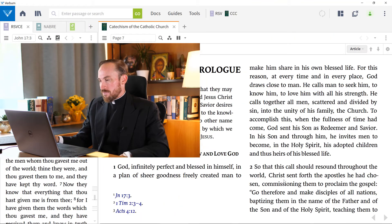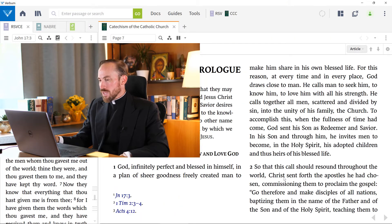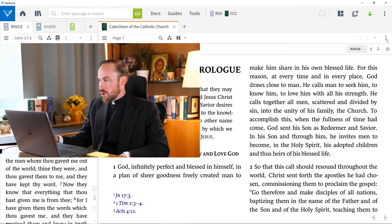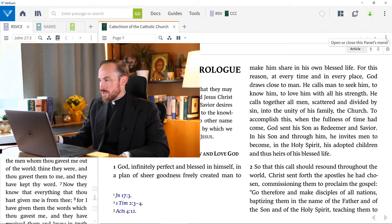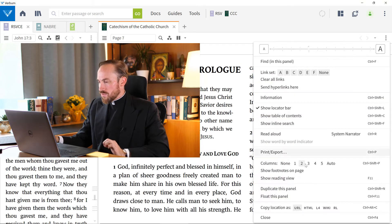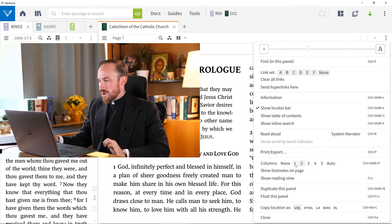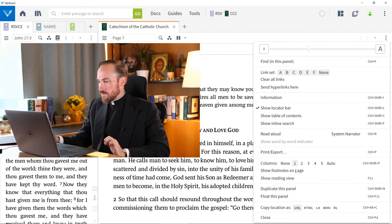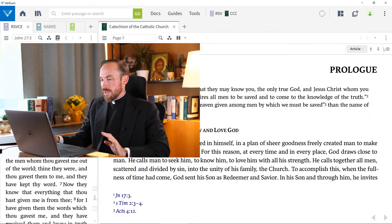I'm going to hit F11 to exit out of the reading view. And just notice that I can toggle on and off these footnotes on the page. But I can only see footnotes if I have at least one column. If I have no columns, look, I have one column now, I can see the footnotes, right?